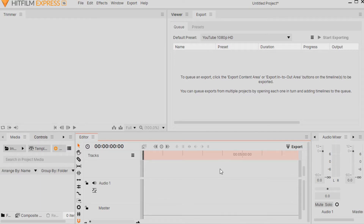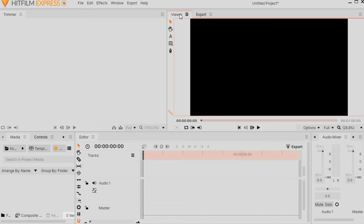This opens up another screen. On the upper left you have something called a Trimmer. To the right, about halfway across the top, you have an area called the Viewer. On the bottom left you have an area with tabs labeled Media, Controls, and Import. To the right of these tabs you have Editor, and way over to the right you have Export, and then you have an Audio Mixer.